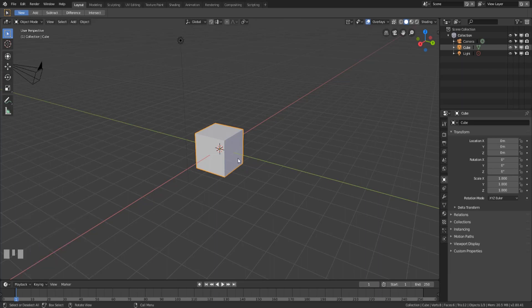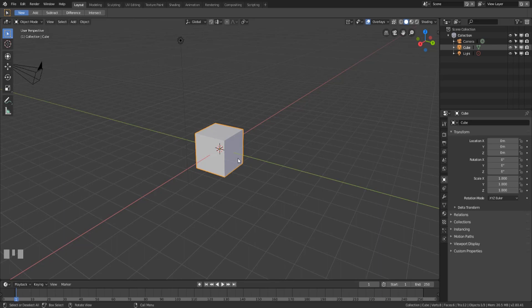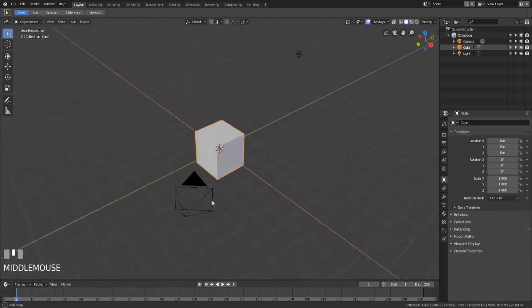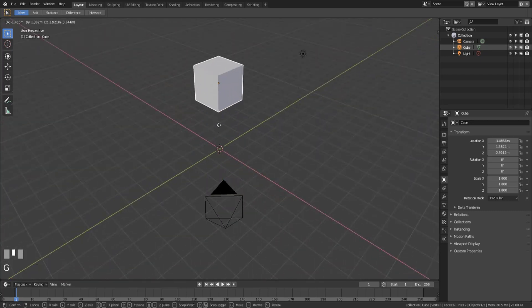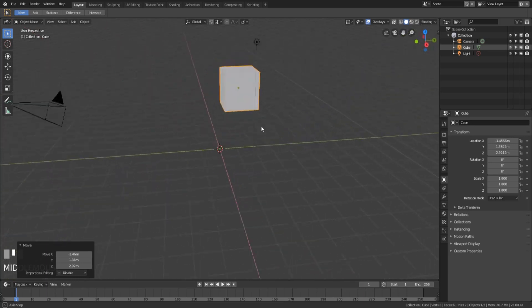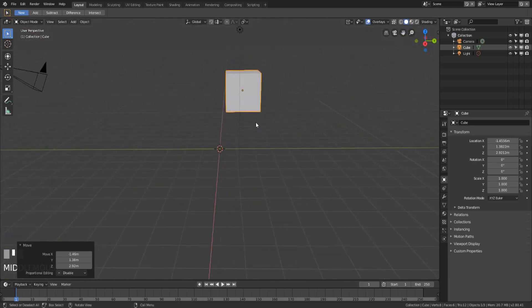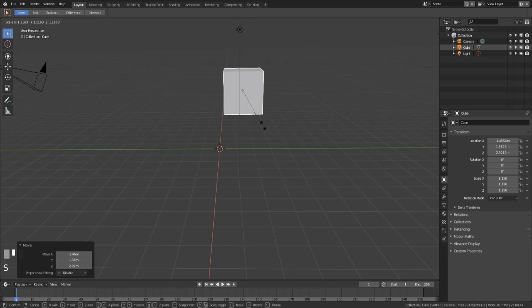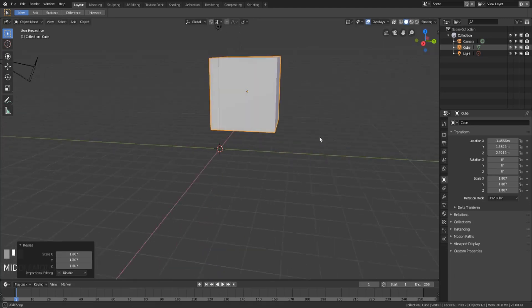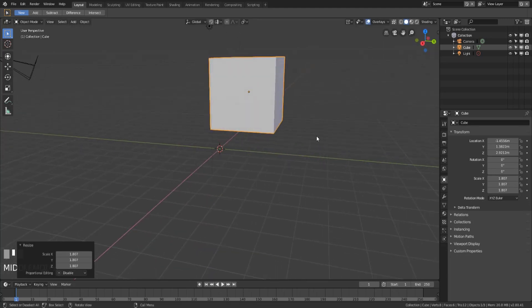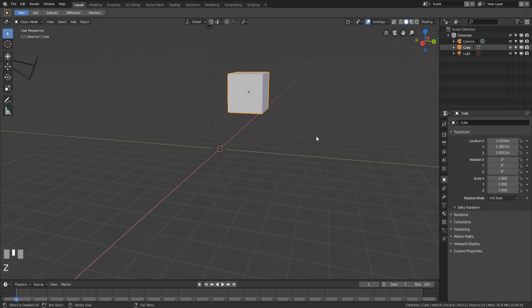All right so the next thing I want to talk about is the difference between object mode and edit mode. So when you launch Blender 2.8 you'll generally end up in the layout workspace as default and the layout workspace has you in object mode by default. You're able to manipulate objects around in your scene, you can place them wherever you want but this doesn't actually allow you to change the model shape and size itself. You can still scale it but it's still going to be a cube just a slightly bigger cube.